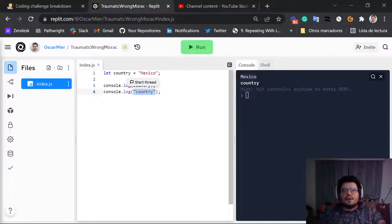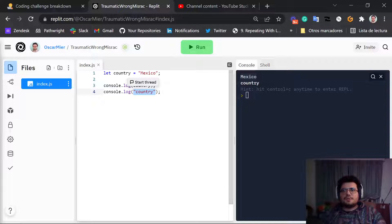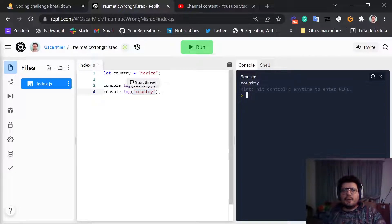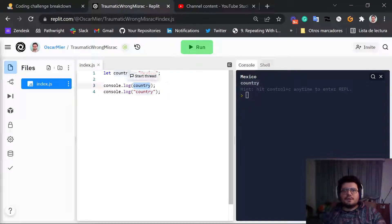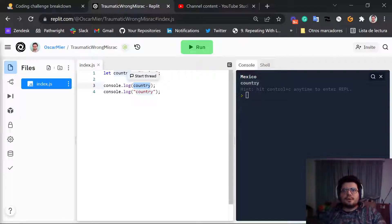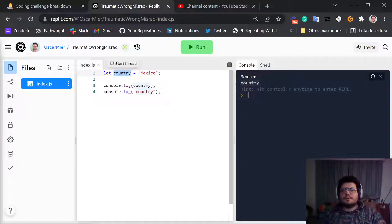So this shows us the word country, but this shows us the value of the variable country, which is different, you see?